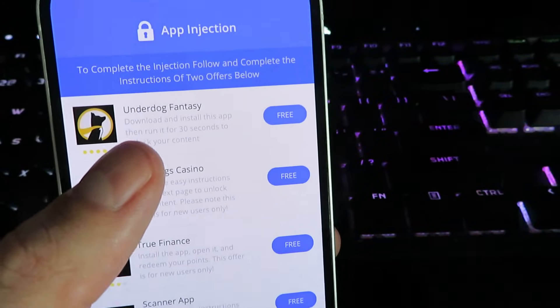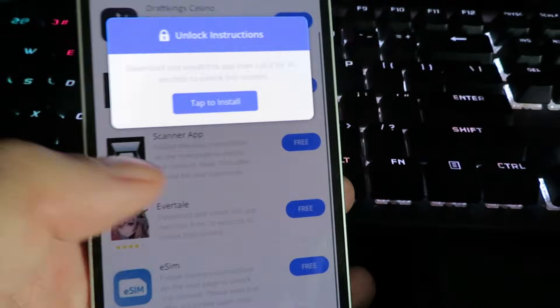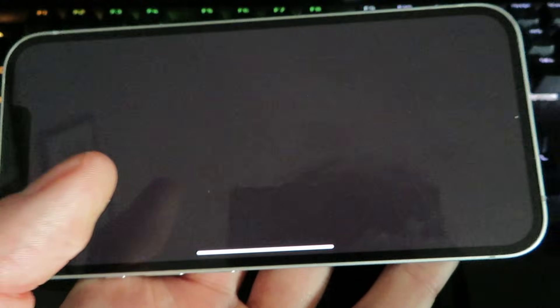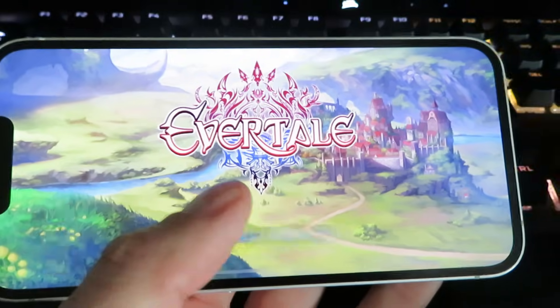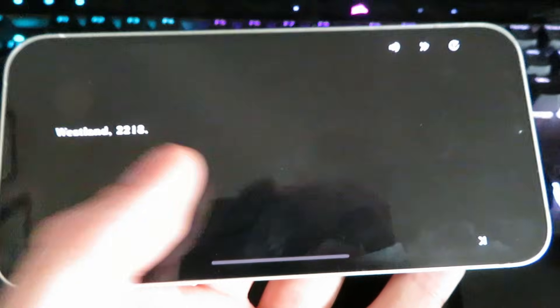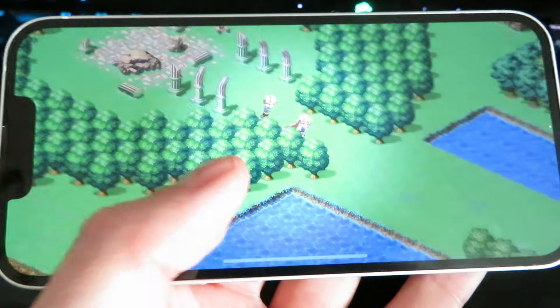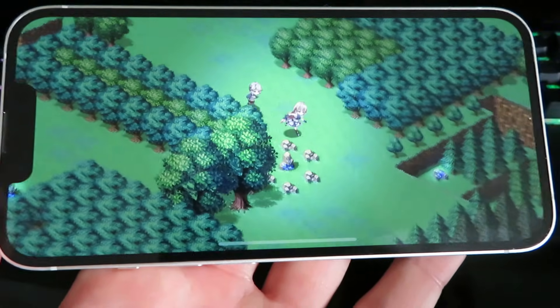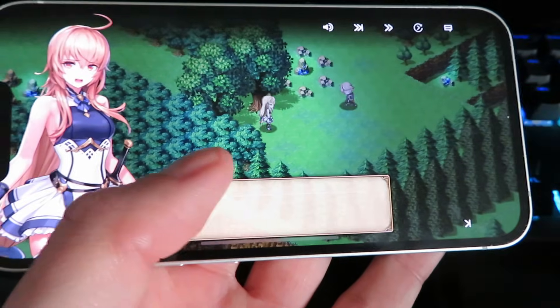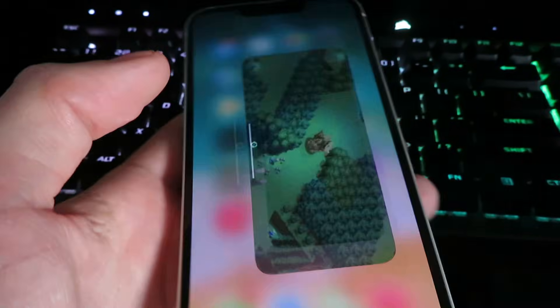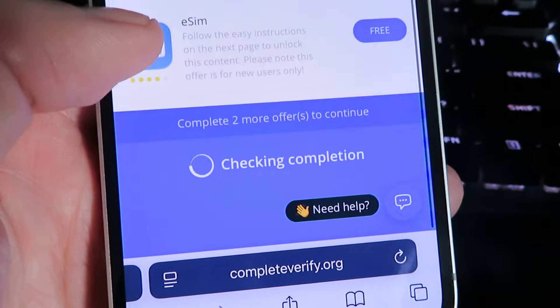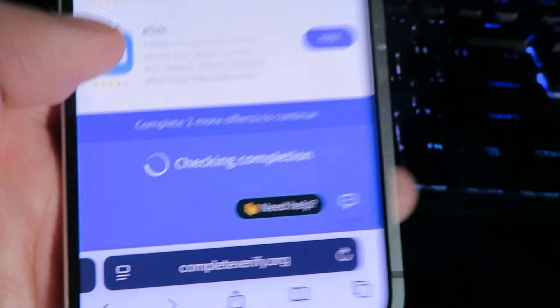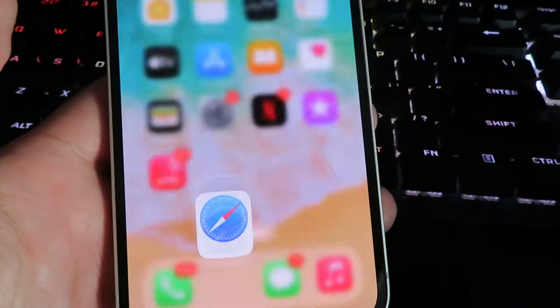Now we do need to complete two of them. So I'm going to move on to the second one now called Evertail. And we're going to do the same exact thing. Just go ahead and install an app and run it for 30 seconds. We're going to load into Evertail. And I think this is just like a mobile game or something. So we're going to leave it open for 30 seconds. And we can close out. Now we just completed two of them. Be sure to go back to the page, it says it's going to be checking if you've completed everything. And once you're done with that, you can close out.